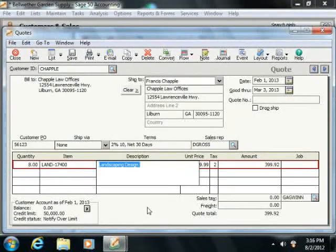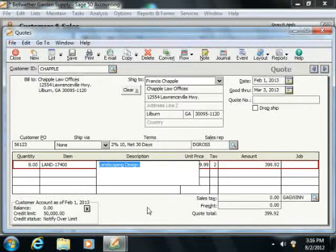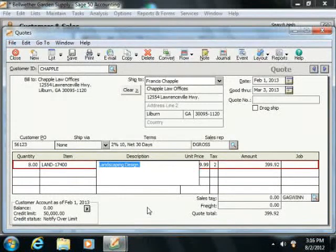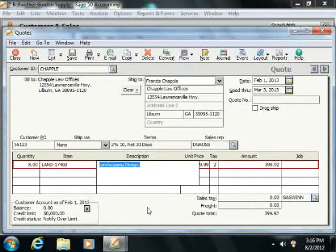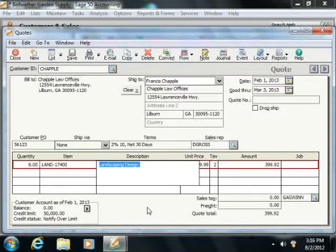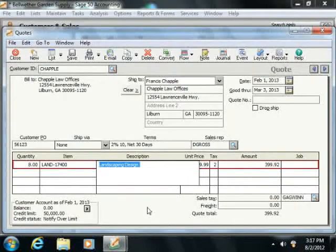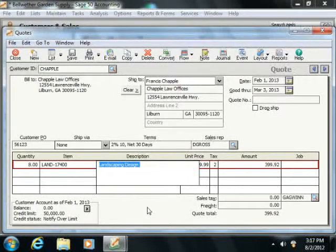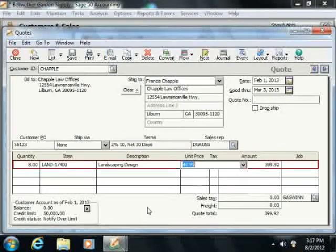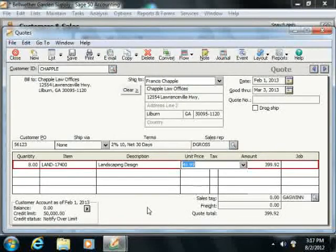Now the description of the selected item will display in the Description field. You can enter a description for items that you don't track through inventory directly into this field if needed. If you are displaying General Ledger accounts within your forms in Sage 50, then the General Ledger Account column will display the account that's selected for the item.